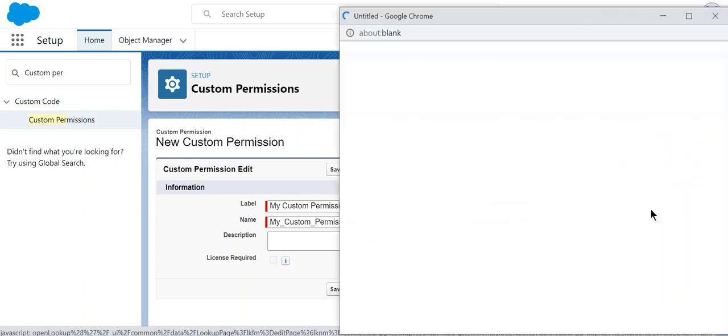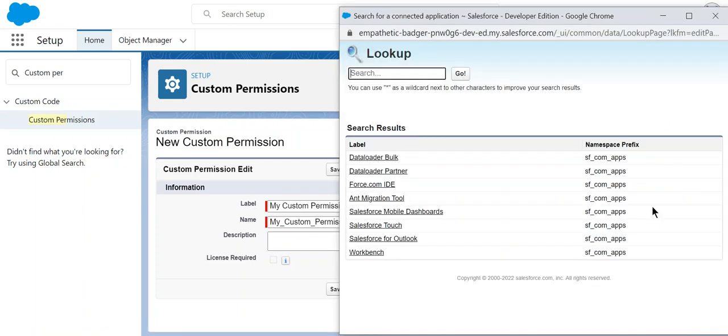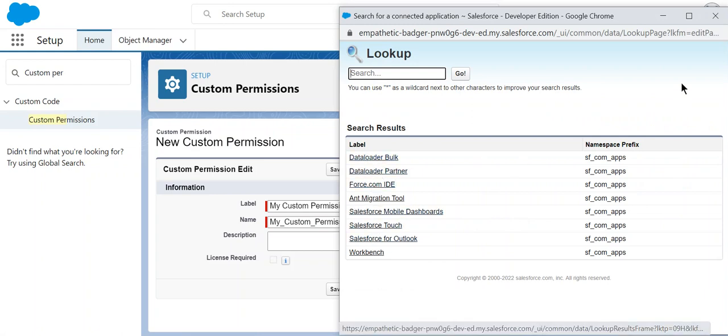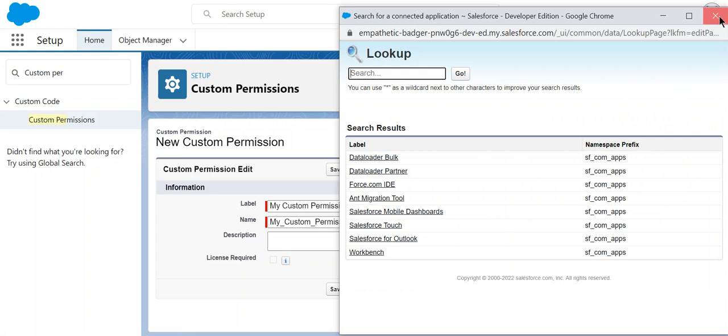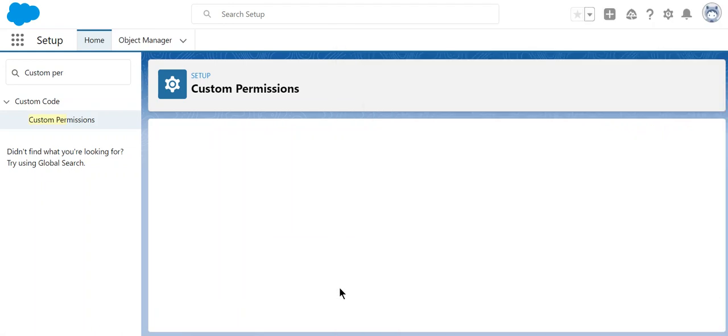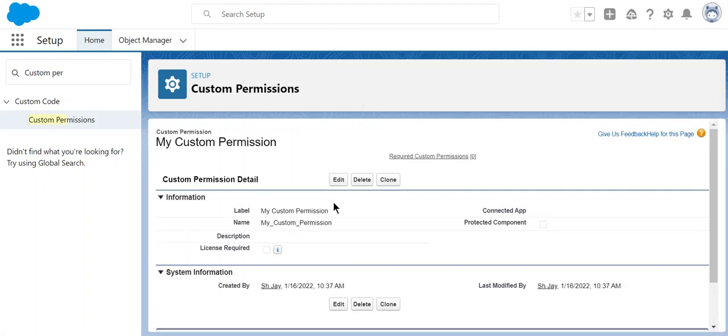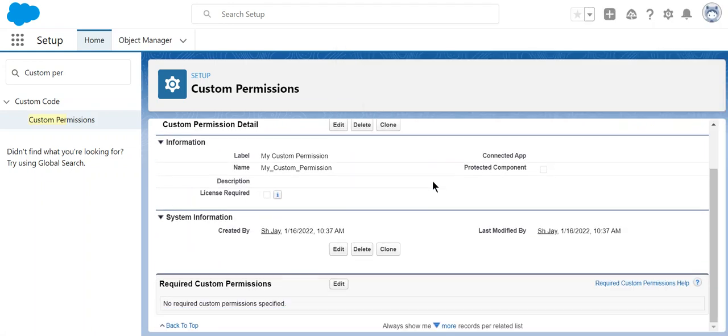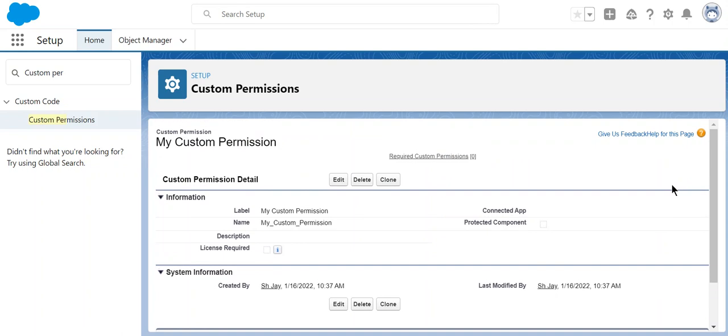Like this, and then click save. So this is how you create a custom permission. If you want to edit it, you click the edit button.